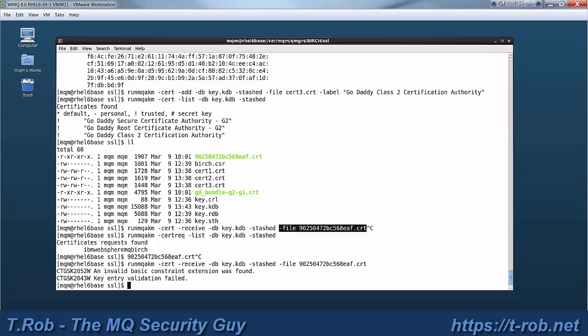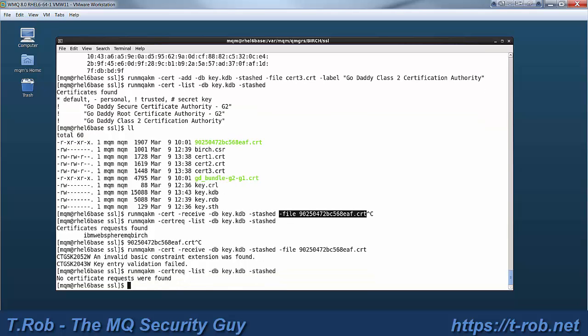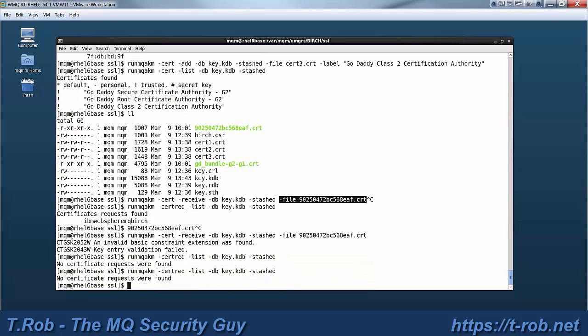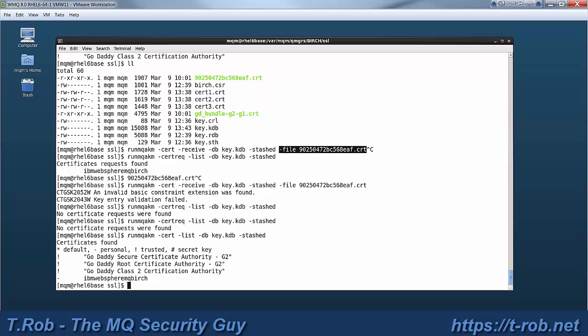Now there's an error that's thrown here by GSKit. It tells us that the basic constraint extension was invalid and that it failed validation. However, this is a standard X509 cert. I'm not sure why it failed validation. It doesn't seem to impact the running of the queue manager. So I did report that. And hopefully IBM will have a fix for that at some point. You'll pick up in, I don't know, 8.002 will probably have it if it's something they need to fix.